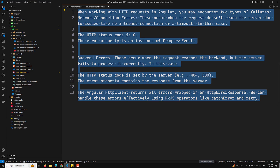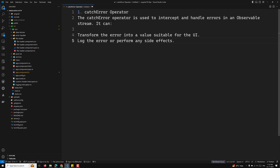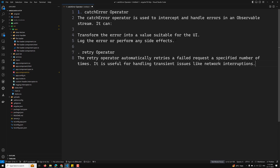We can handle these errors effectively using RxJS operators like catchError and retry. The catchError operator is used to intercept and handle errors in an observable stream — it can transform the error into a value suitable for the UI, log the error, or perform side effects. The retry operator automatically retries a failed request a specified number of times, useful for handling transient issues like network interruptions.